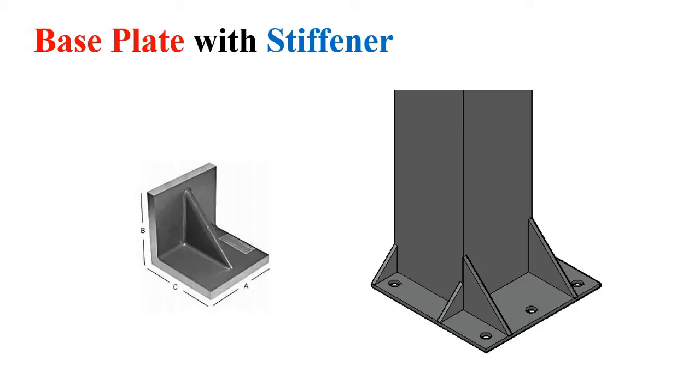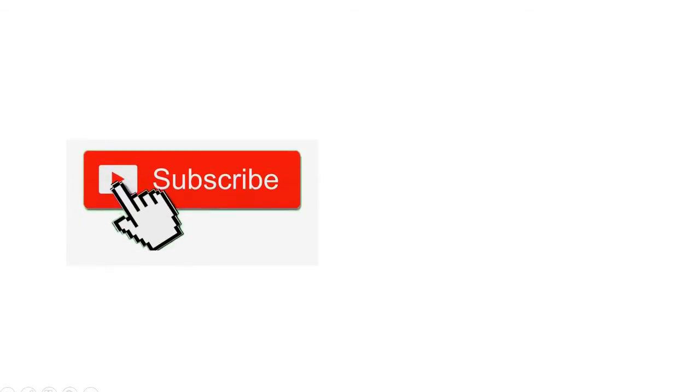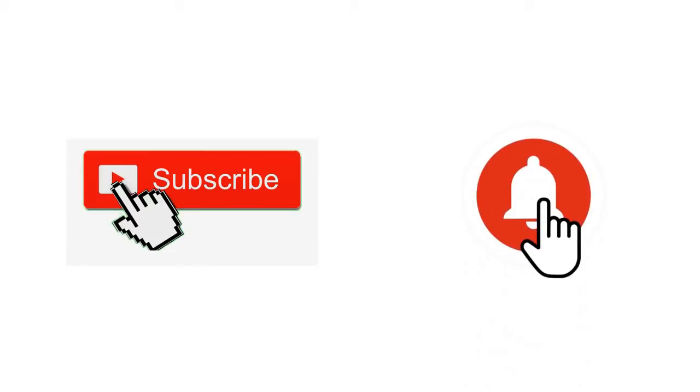Okay guys, in this video I will talk about the use of stiffeners in base plates and also about the shape of this base plate. Before starting the video, if you are new to this channel, please subscribe and don't forget to press the bell icon so that in future you can be benefited.